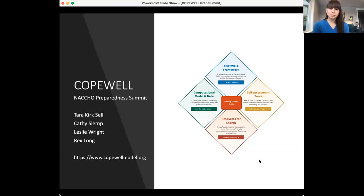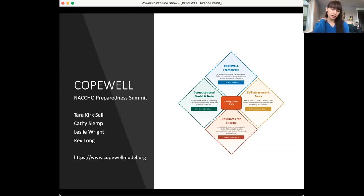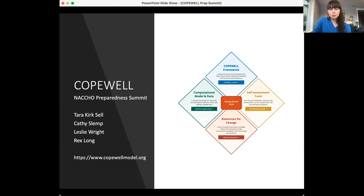Hi everyone. I'm Tara Kirksell. I'm with the Johns Hopkins Center for Health Security, and I'm here to share with you the COPEWELL Project. This is a project that we have worked on for quite some time, and we're excited to talk to you about what it does, how it got made, and also some stories from practitioners who've used it. You can find the website at www.copewellmodel.org, and be prepared with your web browser to go to that site because we'll explore it together.